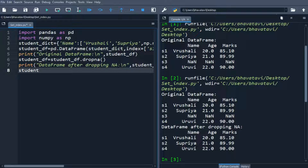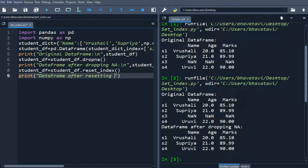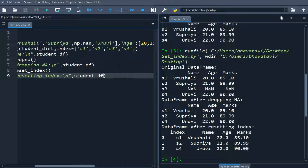Now let's reset the index: student_df equals student_df.reset_index(). This will reset the index. Let's print the output — DataFrame after resetting index. You can see the index has been reset to 0, 1, and 2.